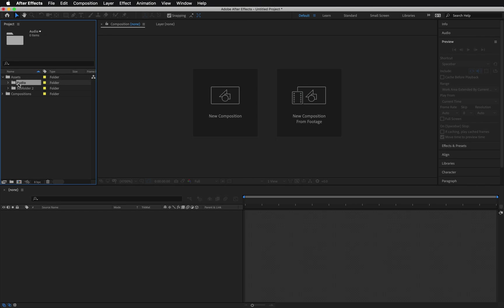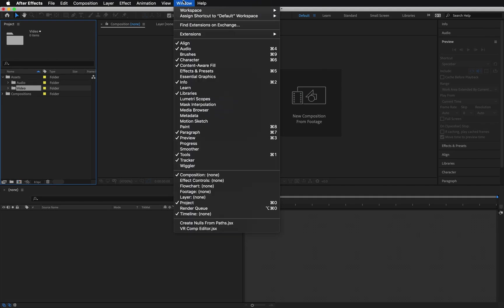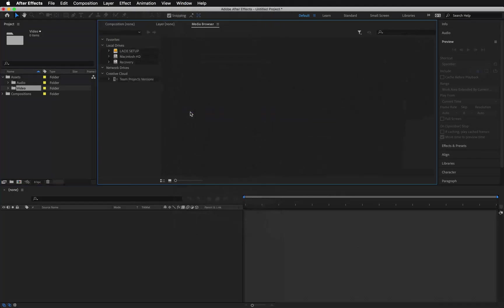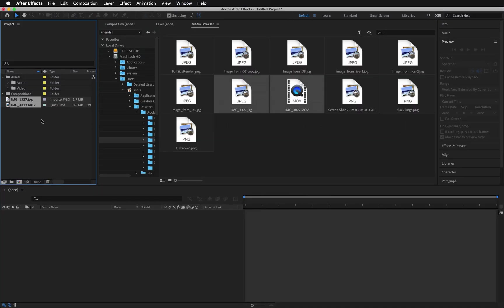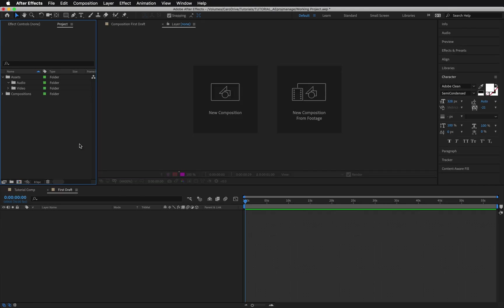To start, I'll add a few assets to the project. Use the Media Browser to navigate to the media you want to import. If you don't see your Media Browser, select Window Media Browser or hit Shift-8. Right-click or drag and drop to import a few files from your machine into After Effects.